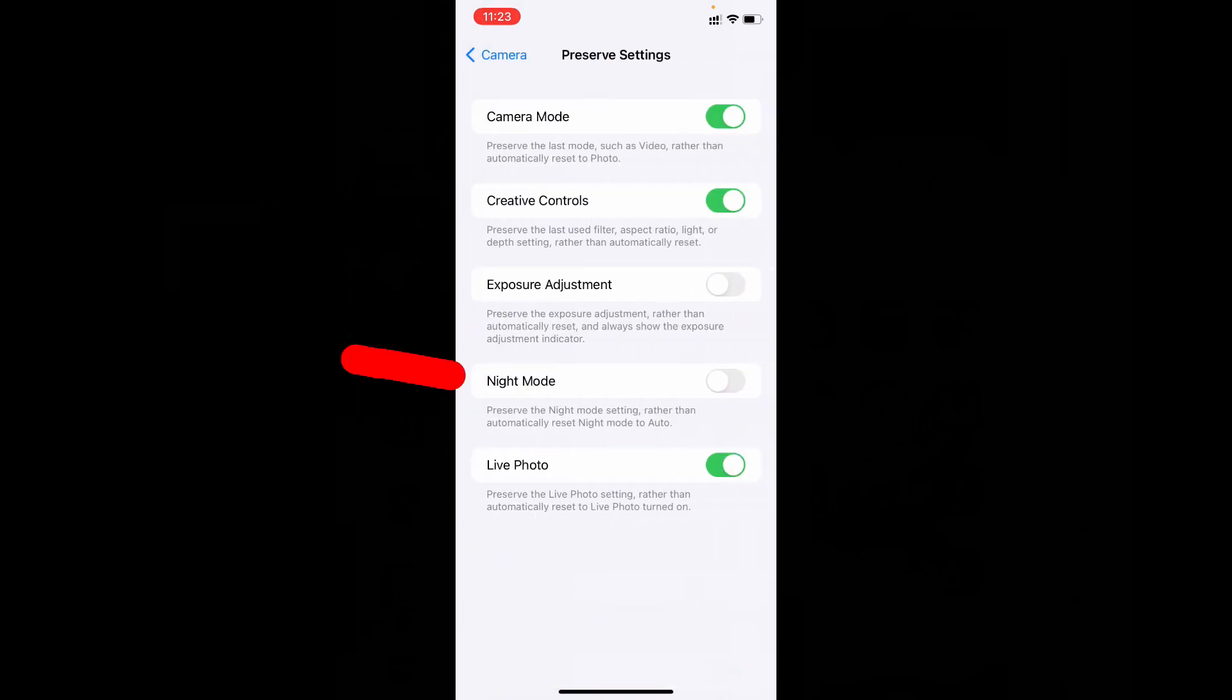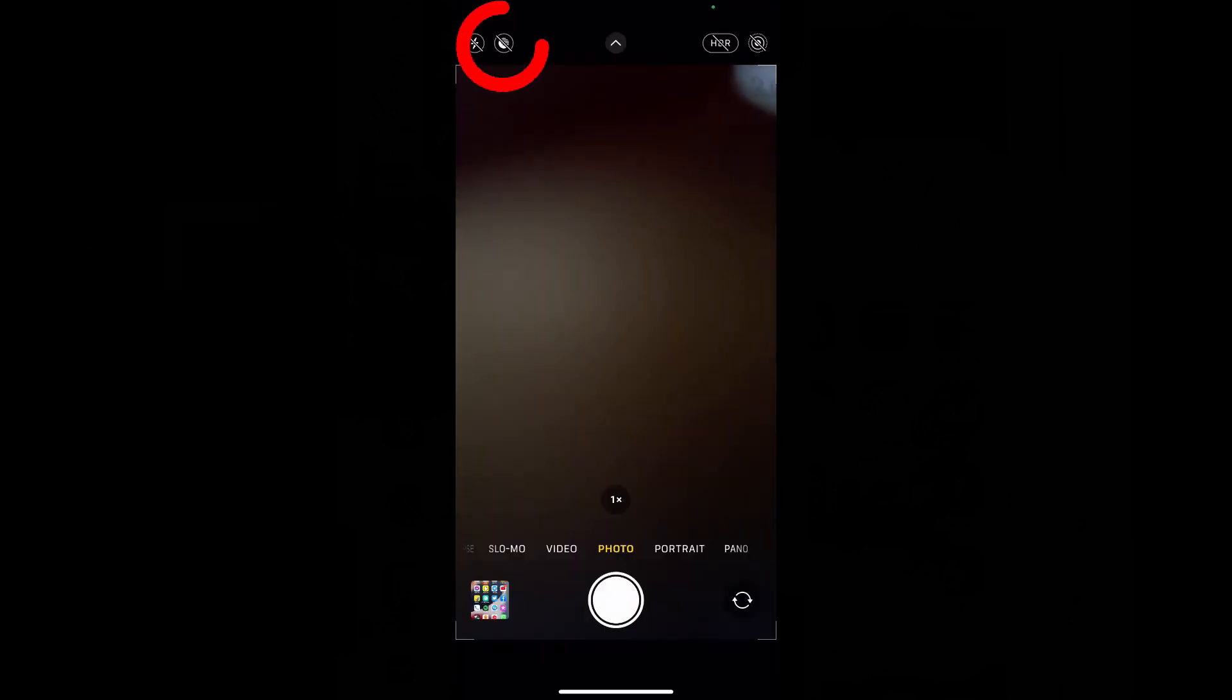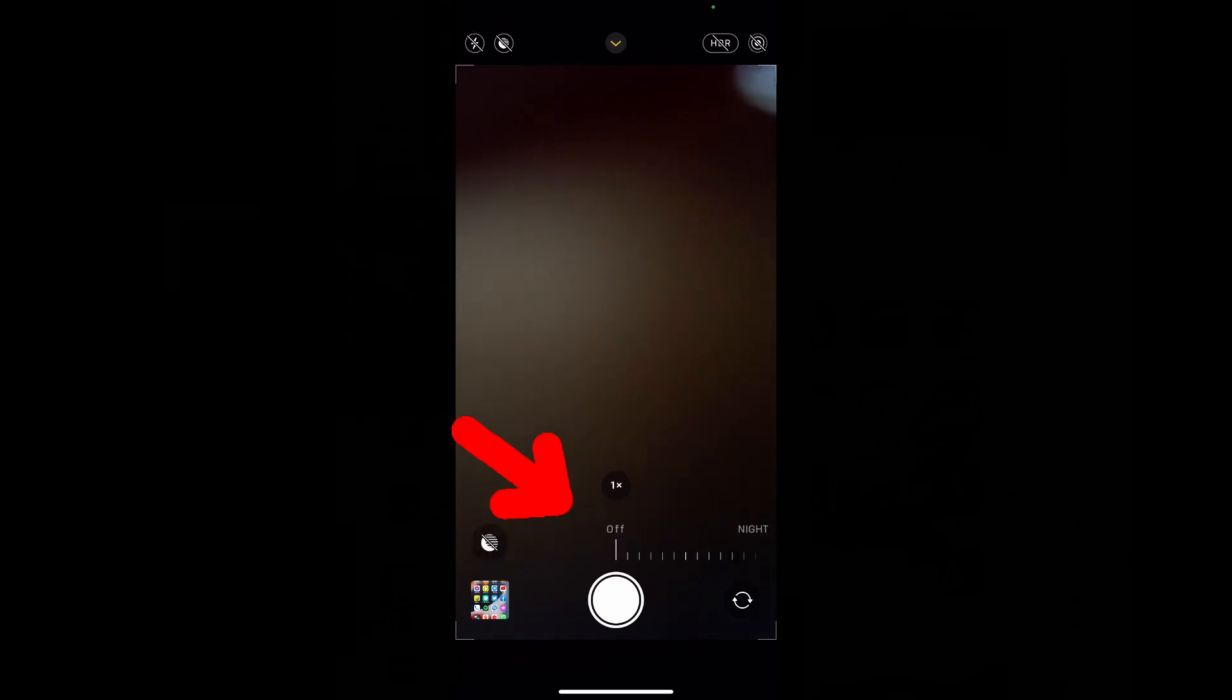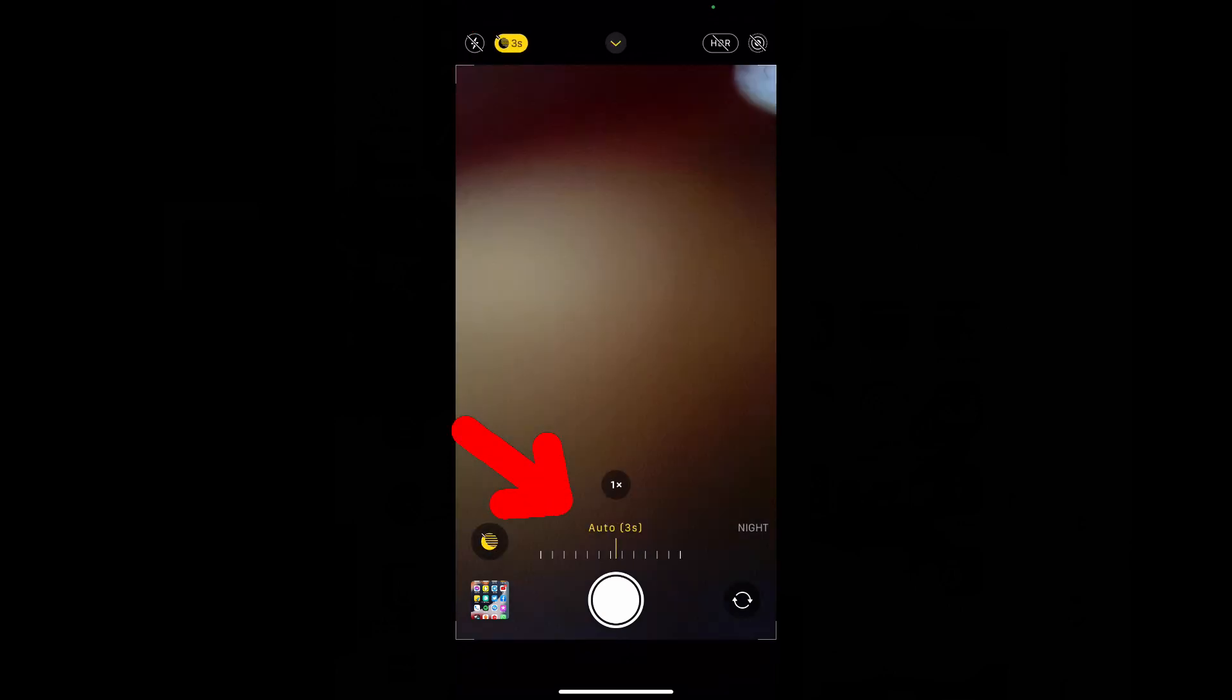Here you can see this option night mode. Just turn on this. This will preserve the night mode settings rather than automatically reset night mode to auto. After this your night mode option will never turn on until you manually turn on this.